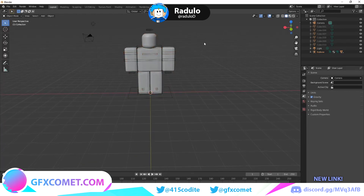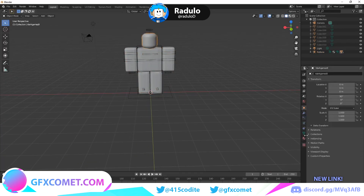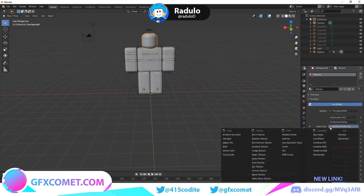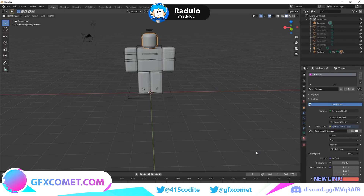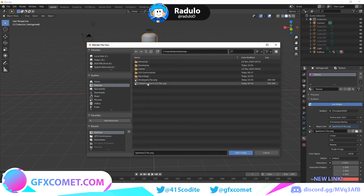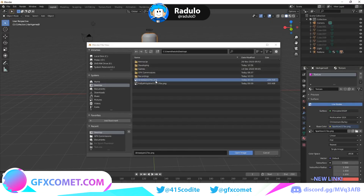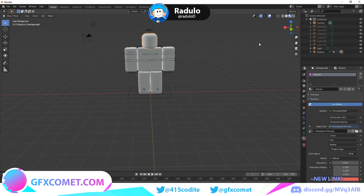Click on the head, then go to the Material Properties tab. You'll see a Base Color slot — click on it and select Image Texture. Then click Open and find the texture file. For example, if the character's name was 'AlreadyPro', it'll be called something like 'AlreadyPro texture 1'. Open the image and you'll see the texture loaded correctly.